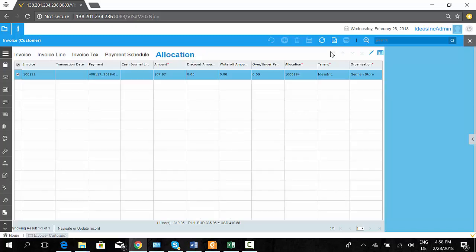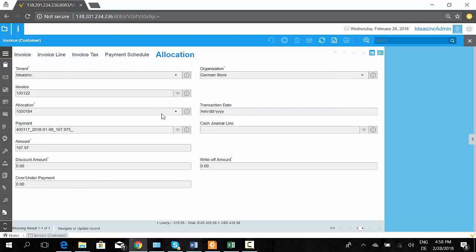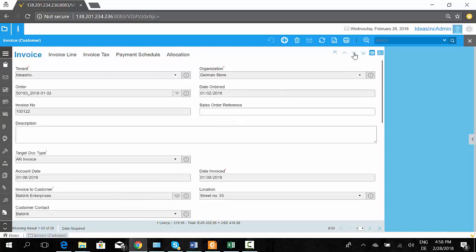Additionally, we have allocations, which means payments made against invoices are allocated automatically if there is a reference. For instance, if you have an advance payment and later reference the invoices, the allocation can be done automatically in the system.